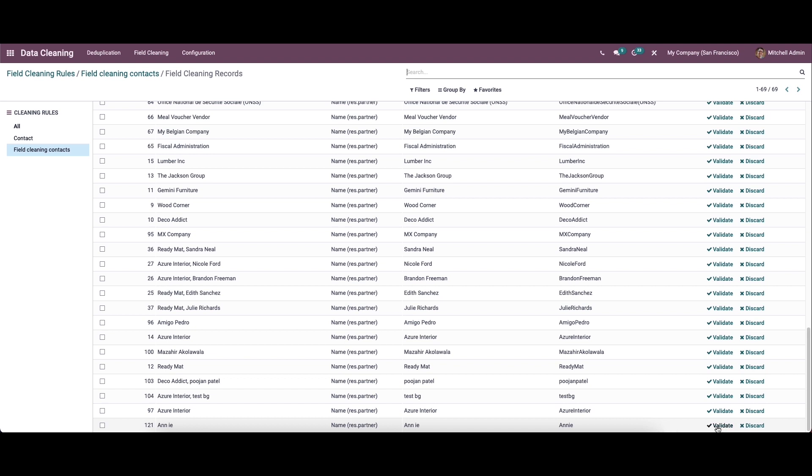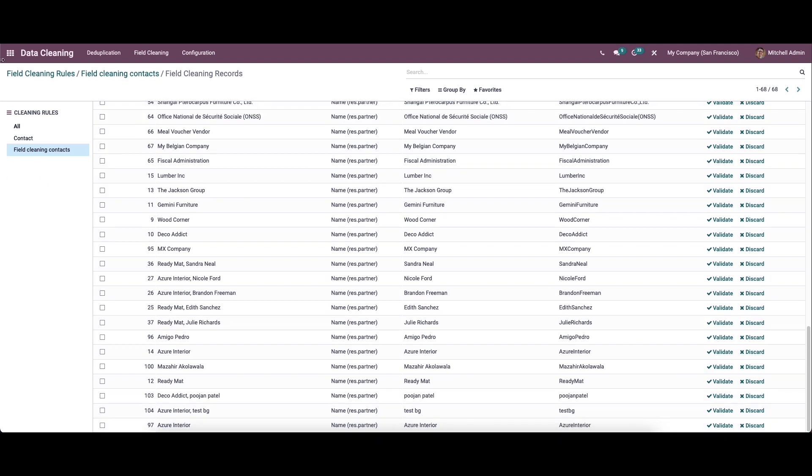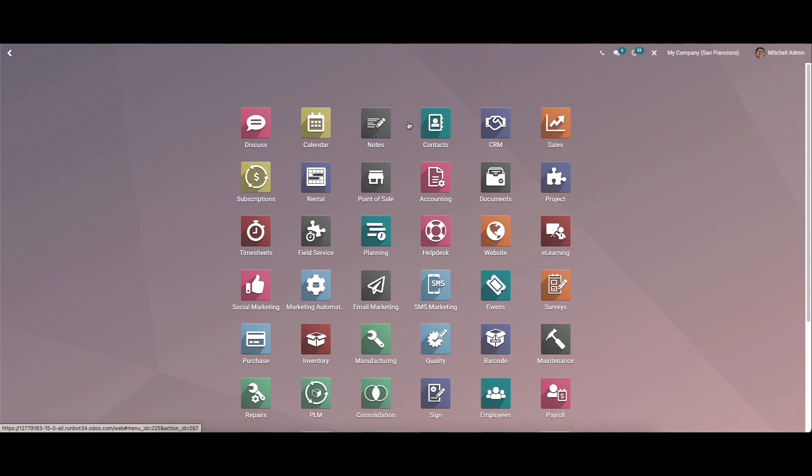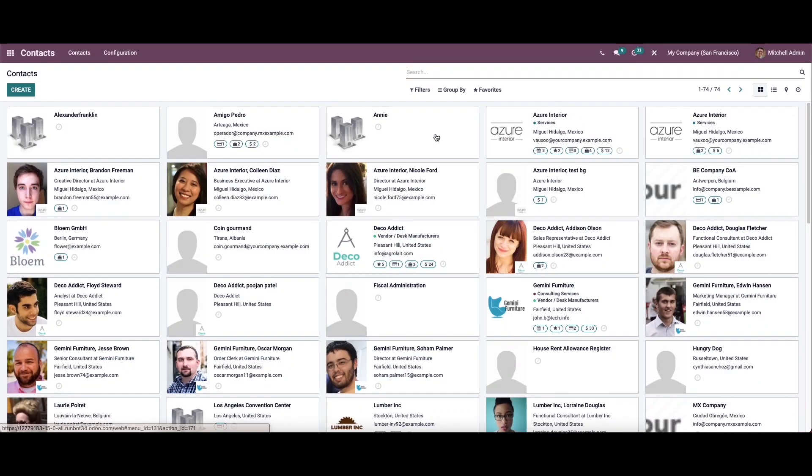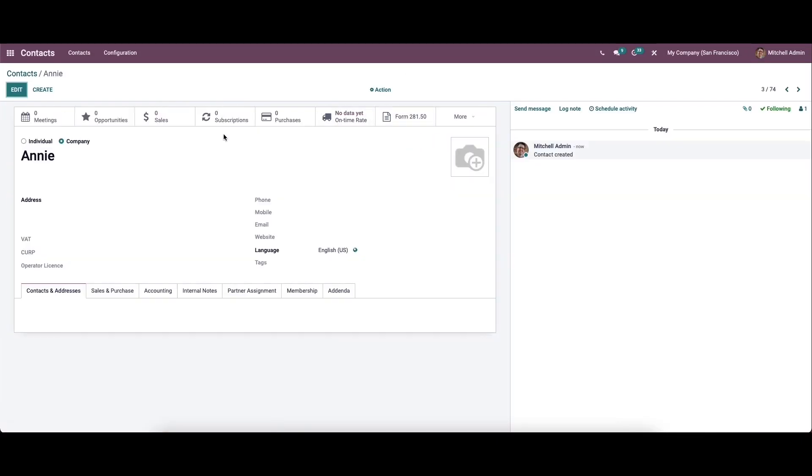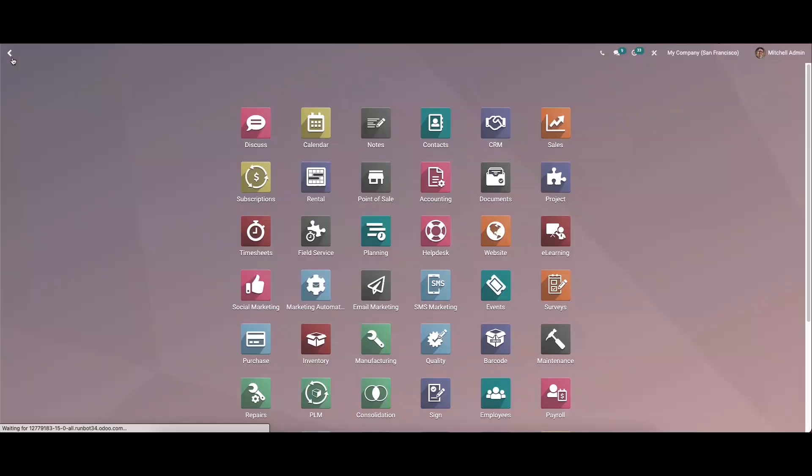Here we have the option to validate and discard it. Let's see what happens when we click on the validate option. We can go back to the contact and search it. Here we can see that the space is trimmed now. This is how the field cleaning works.